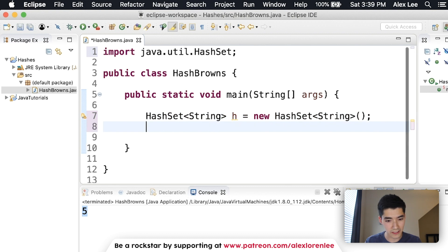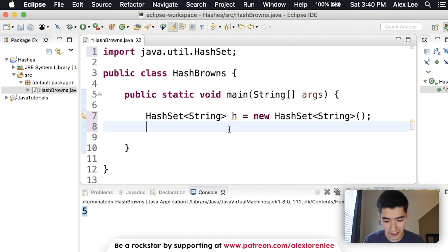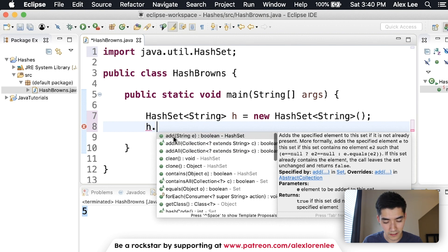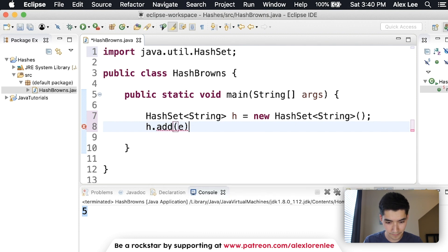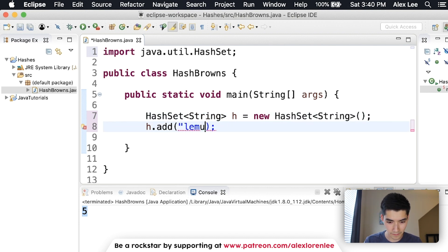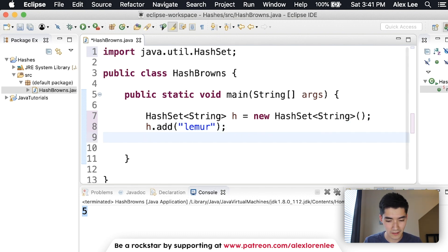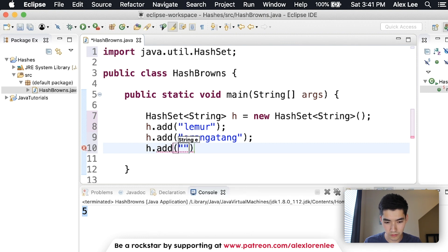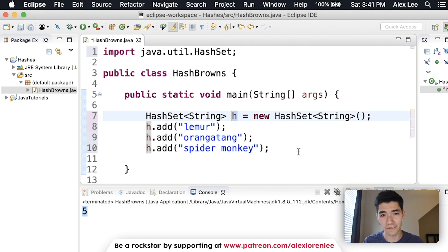To add data into our HashSet, just like we would with a HashMap or array, we type h.add and replace the value with the string we want to add. Say we're storing strings that are types of primates. So I'll add lemur, then maybe orangutan, and then spider monkey. Now our HashSet h has some string data in it. The name HashSet is still a bit confusing — don't worry about that too much, I'm going to show you how to use it.